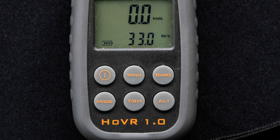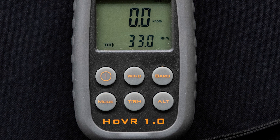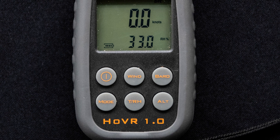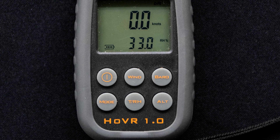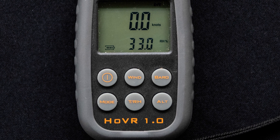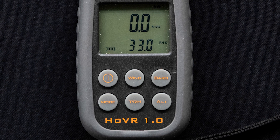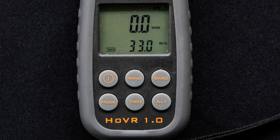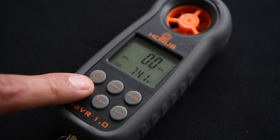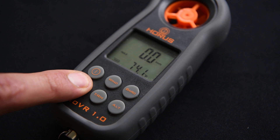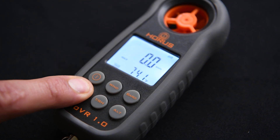Moving to the mode button, the mode button only changes the wind functions as previously mentioned. The only other function the mode button has is to turn off or on the backlight. Press and hold the mode button for 3 seconds to activate this feature.